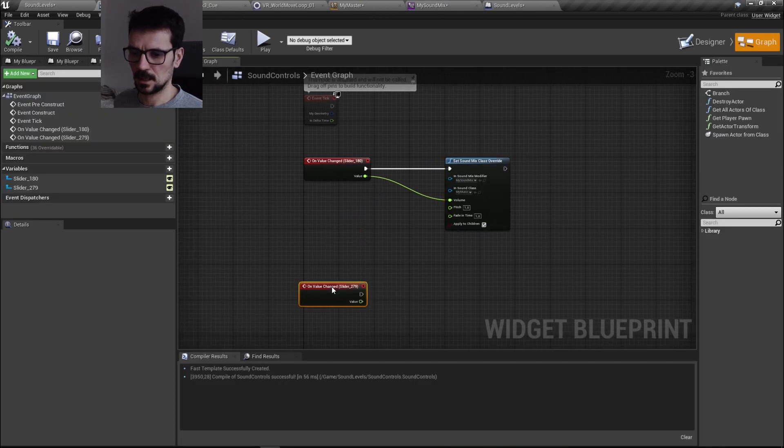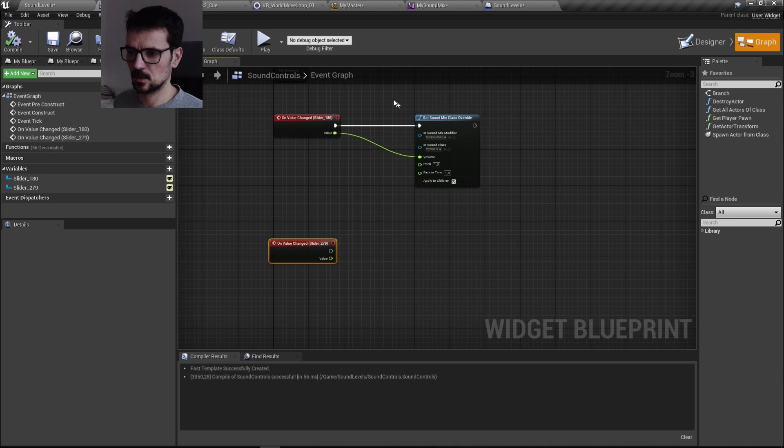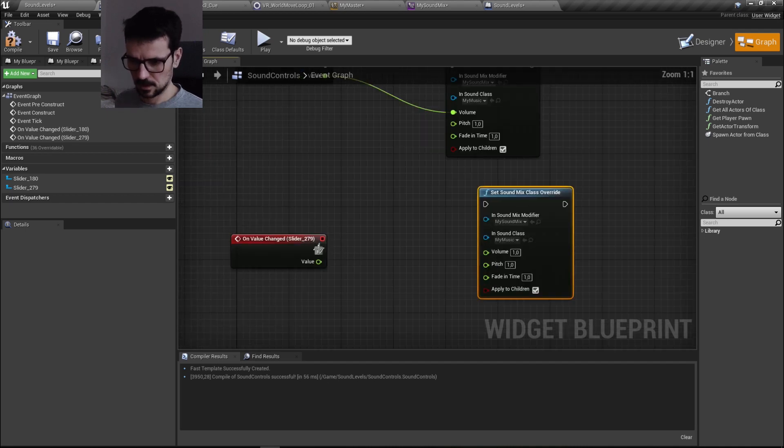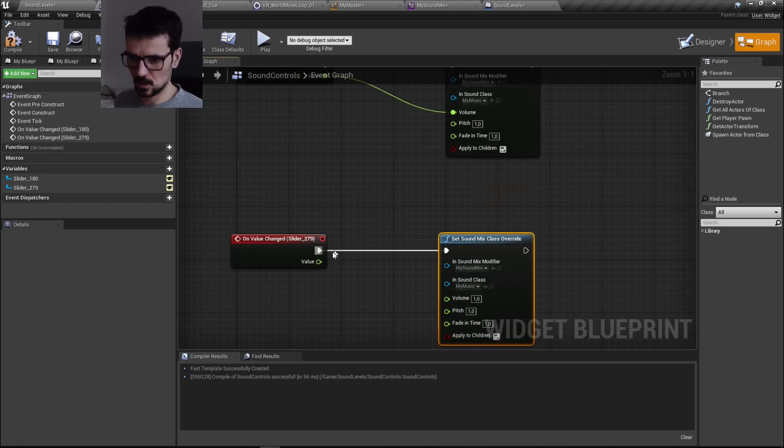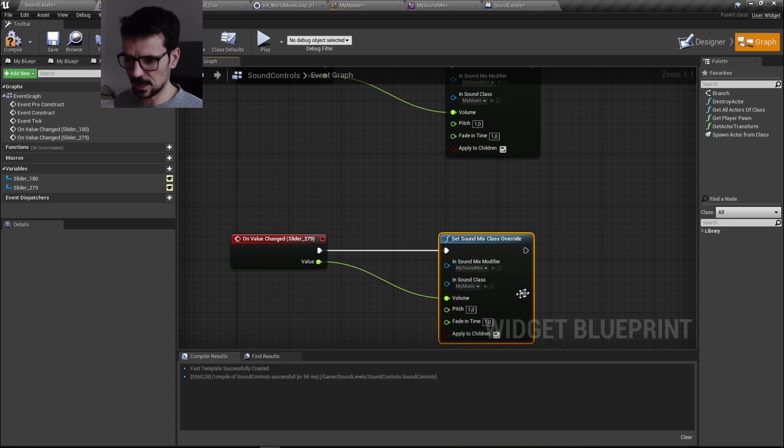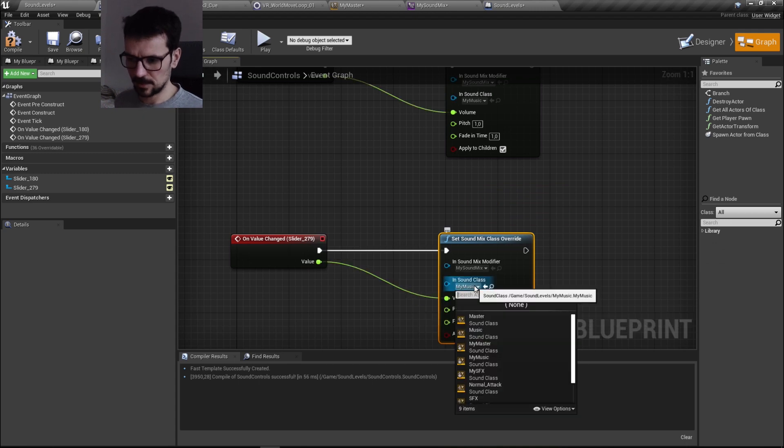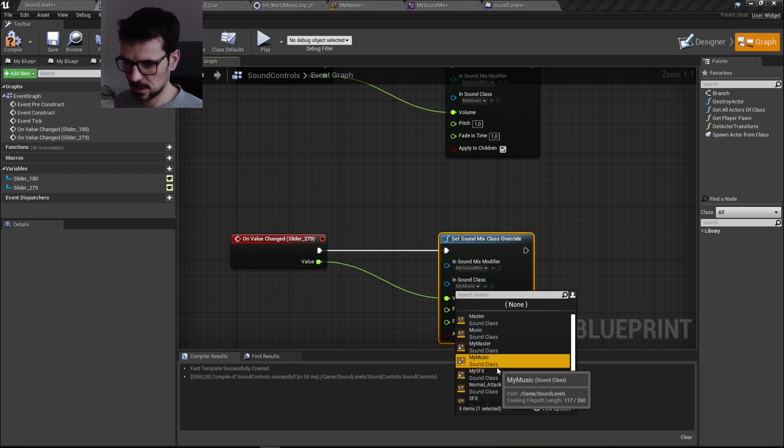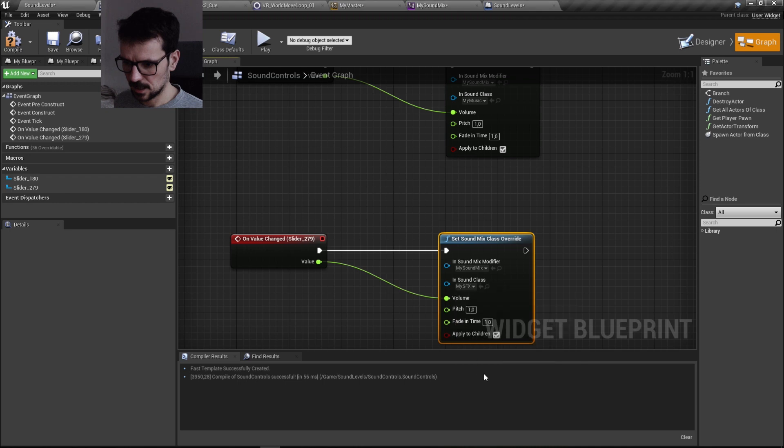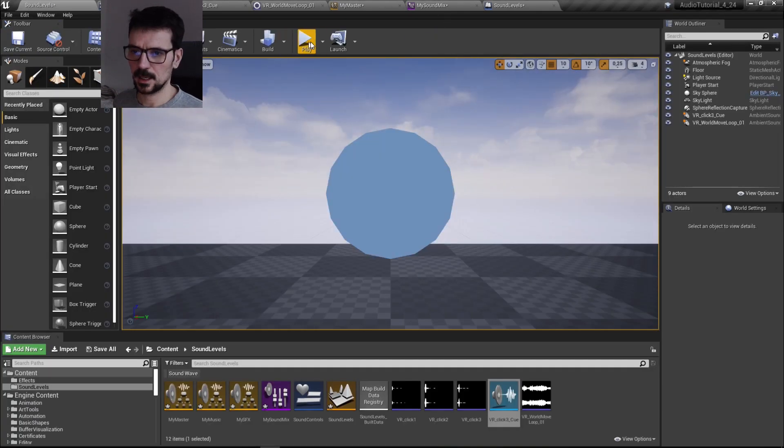And let's also hook up SFX. So basically everything is the same except instead of my music class, here is my SFX class.